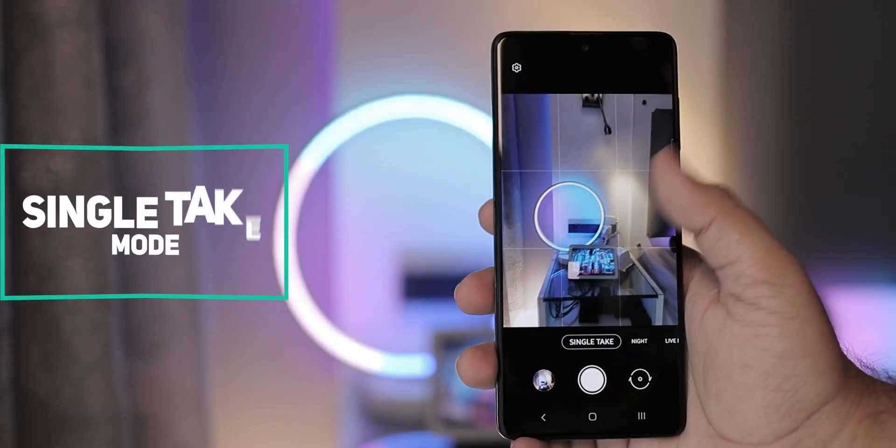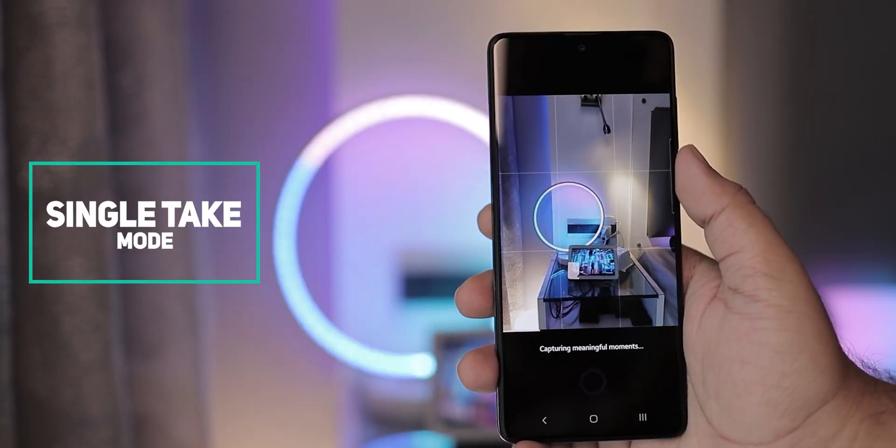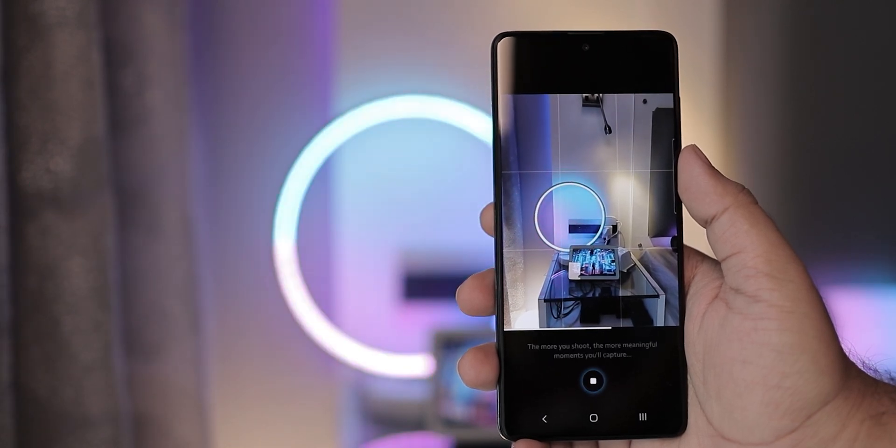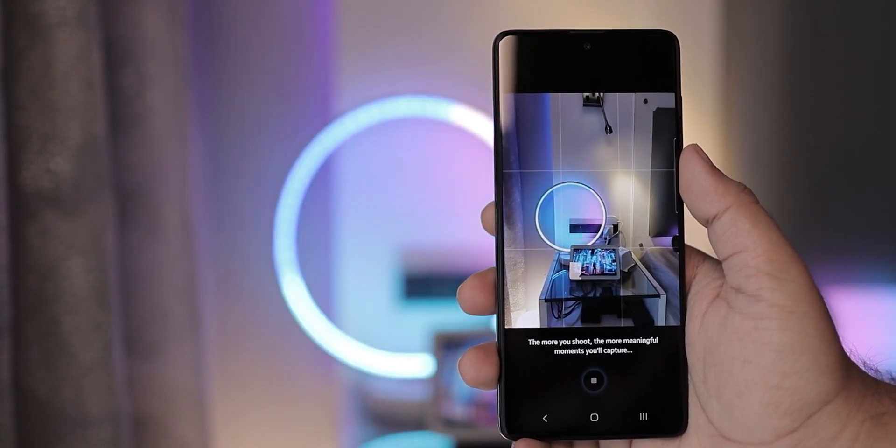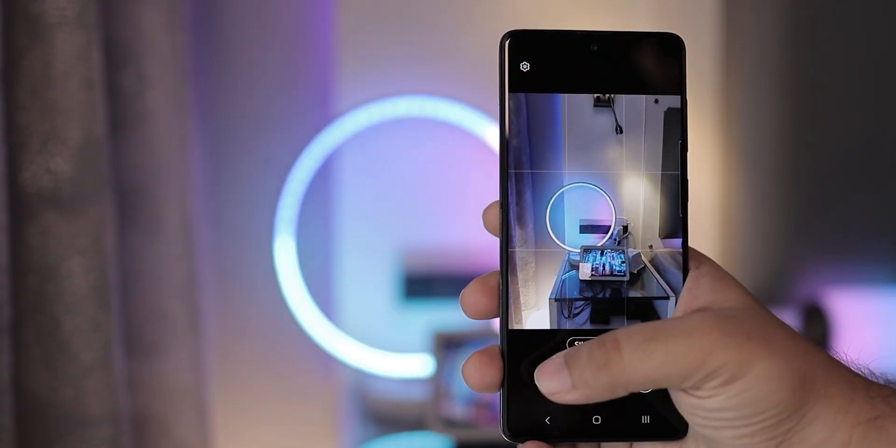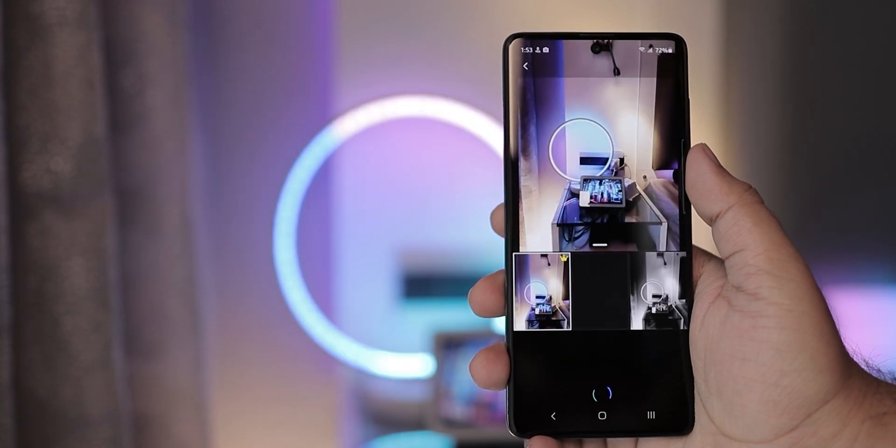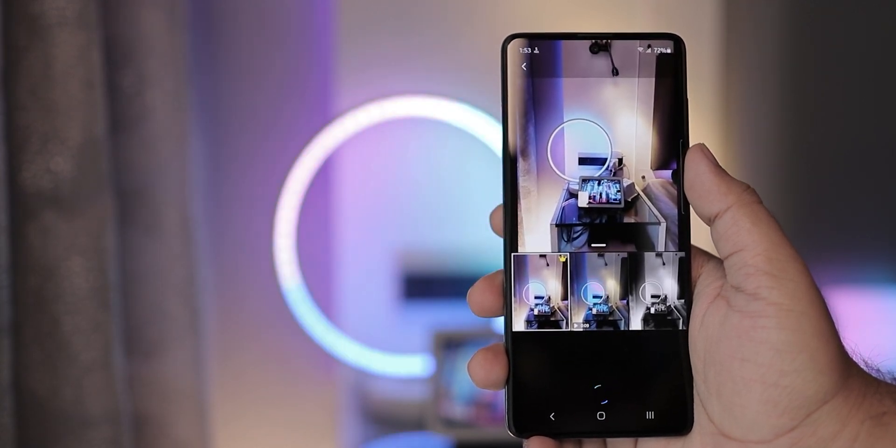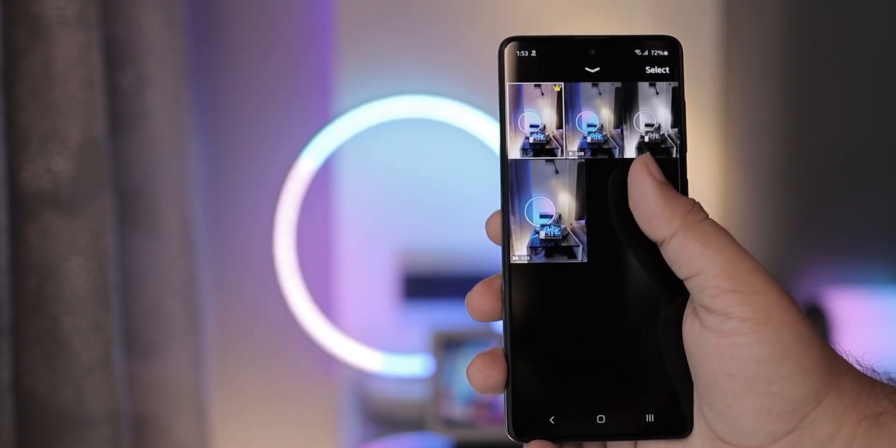Starting with the camera improvements, you get the single take mode which was first introduced with the S20 series. In this mode, the camera keeps recording for 10 seconds and then presents you with a range of videos and photos from which you can choose. This is pretty cool and convenient.